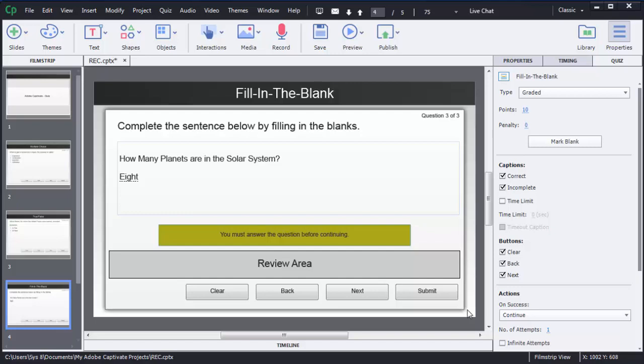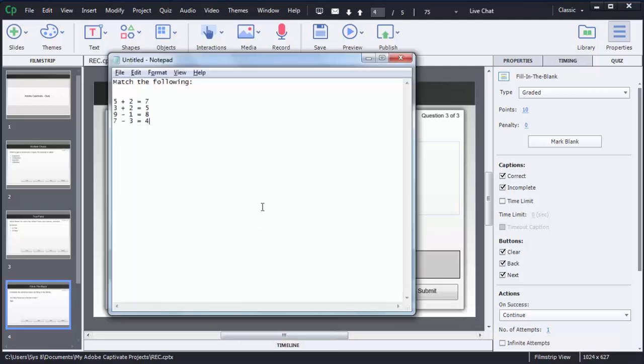Hello guys, in the previous tutorial you saw how to create a fill-in-the-blank kind of activity or quiz in Adobe Captivate 8. In this tutorial I am going to show you how we can create a match-the-following kind of question in Adobe Captivate 8.